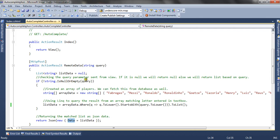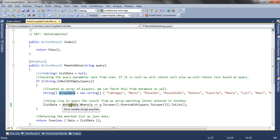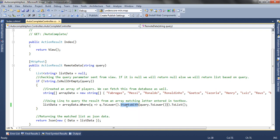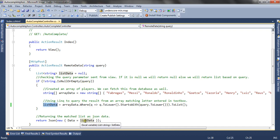If the user value is not null or empty, we declare an array containing predefined values — this array is our data source in which we query the user input. We then check if the array contains any value which starts with the value entered by the user, and we collect all those values into a list. We pass this list using JSON. The StartsWith method is a LINQ method that checks if any value in the array data starts with the given parameter, and those matching values are returned from the method.